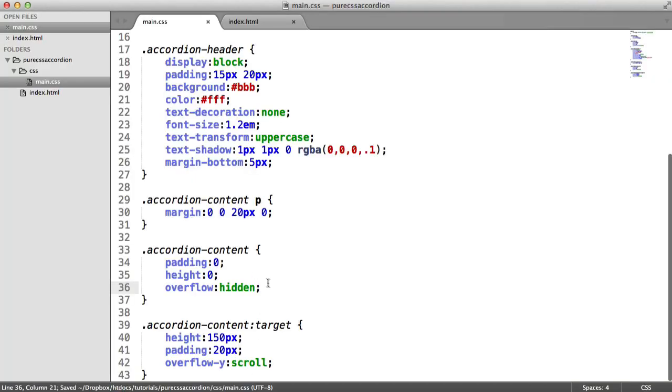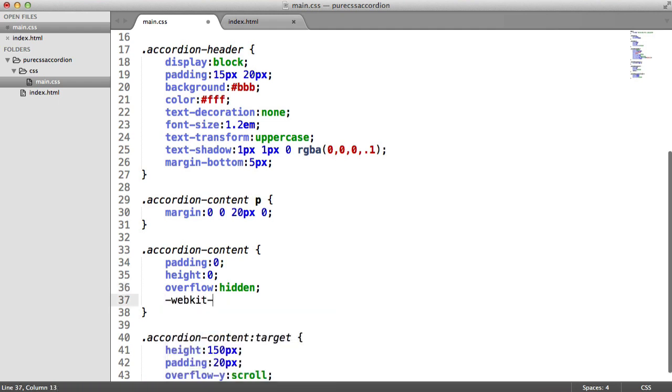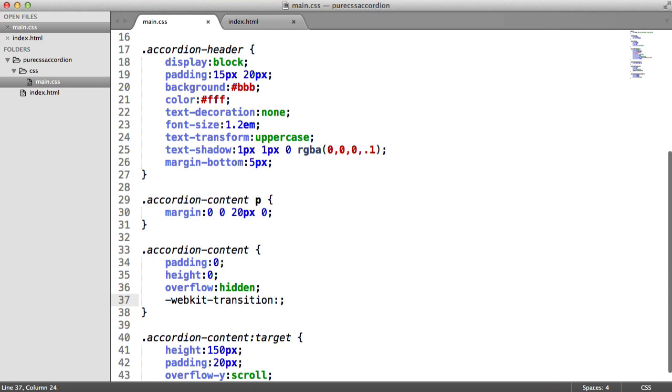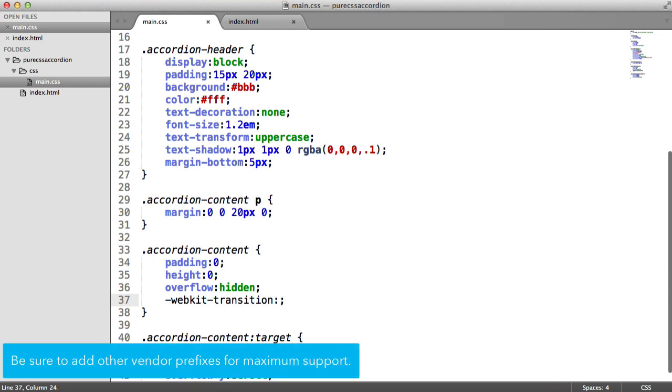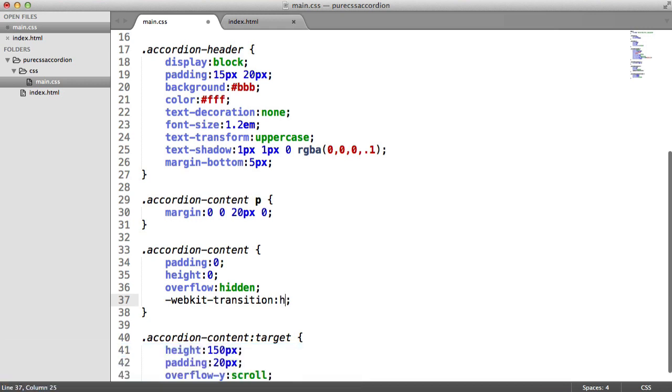So this is the exciting part. I'm going to add my webkit vendor prefix here, so transition, and I'm going to duplicate this down in a minute and do the non-prefixed version as well. So we have a webkit-transition. We need to choose which property we want to transition on, and that's obviously the height as it goes from 0 to 150.